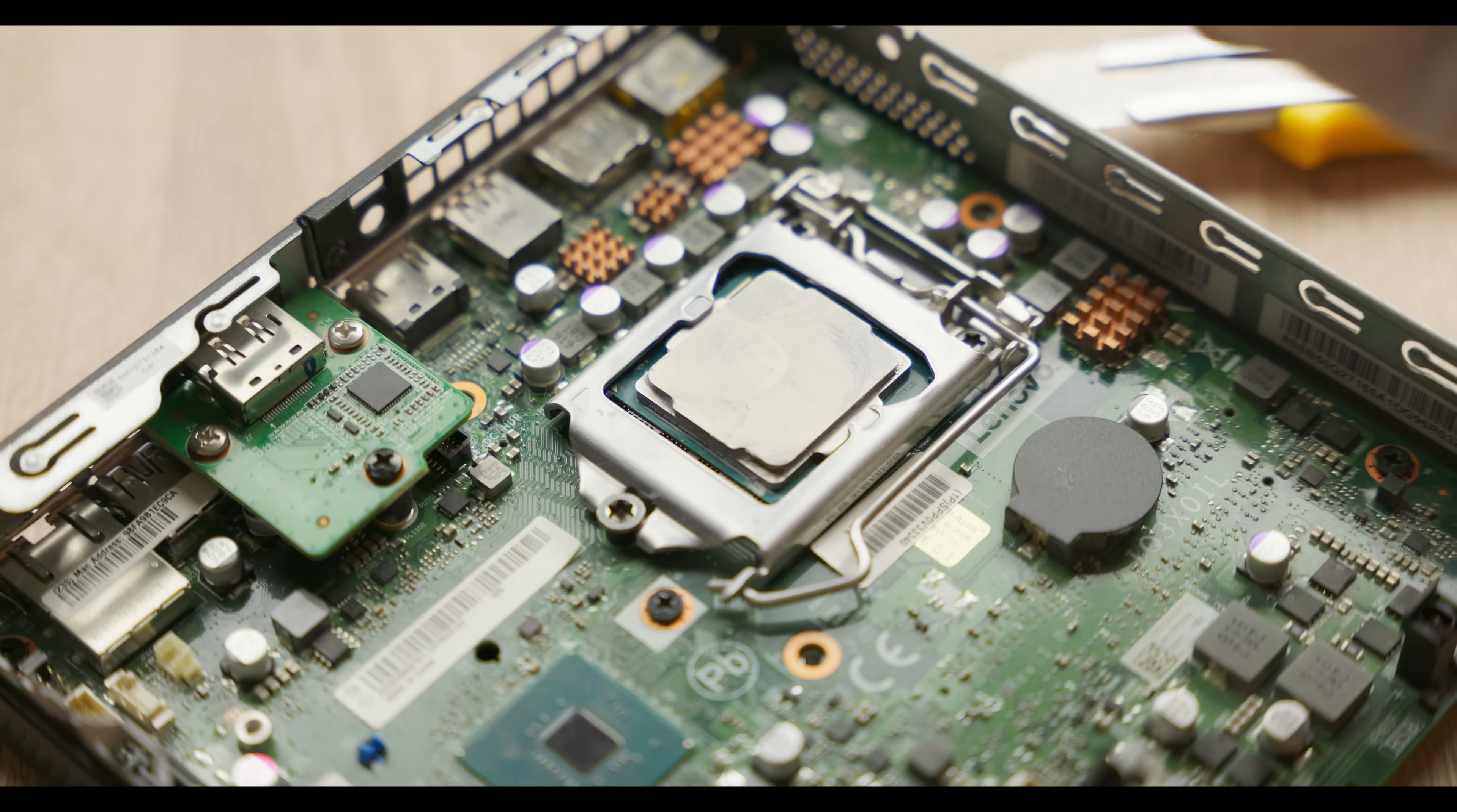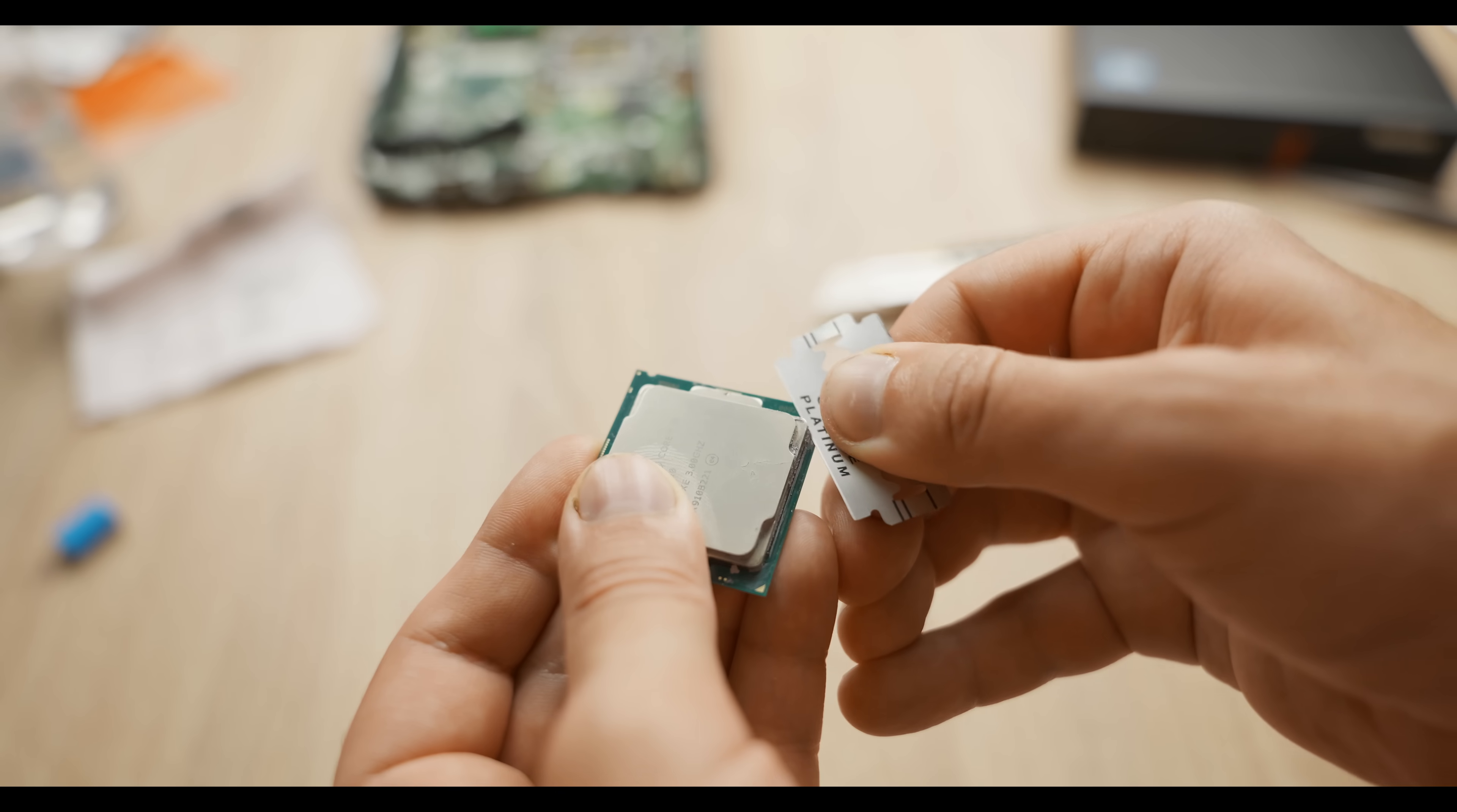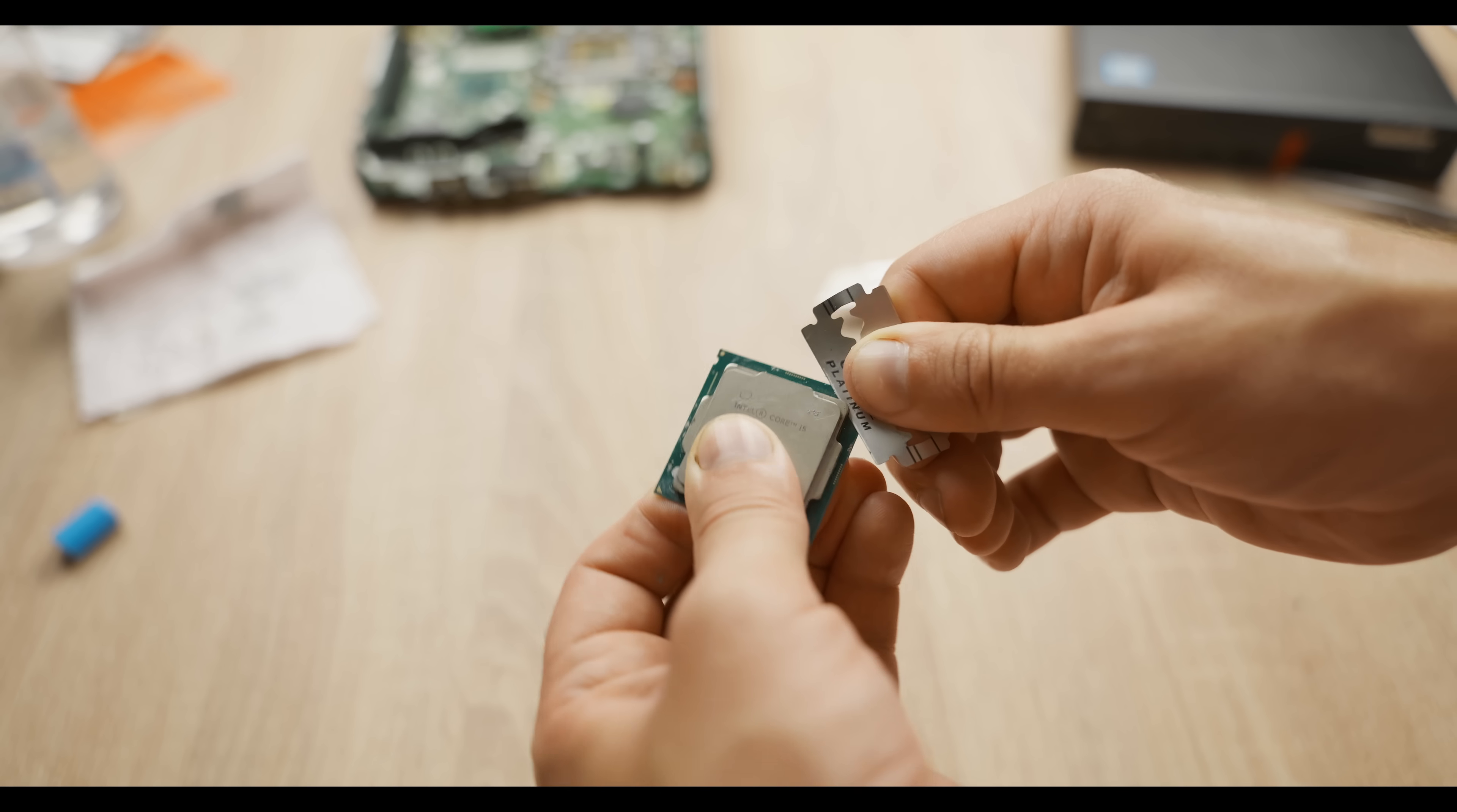As for the processor, I'm going to delid it now. Since I don't have a delidder, I'll be using a razor blade. It's very convenient for slicing through the sealant holding the processor lid in place. I think I should mention that this is a rather dangerous activity, so if you're not confident in your skills, better don't try this.